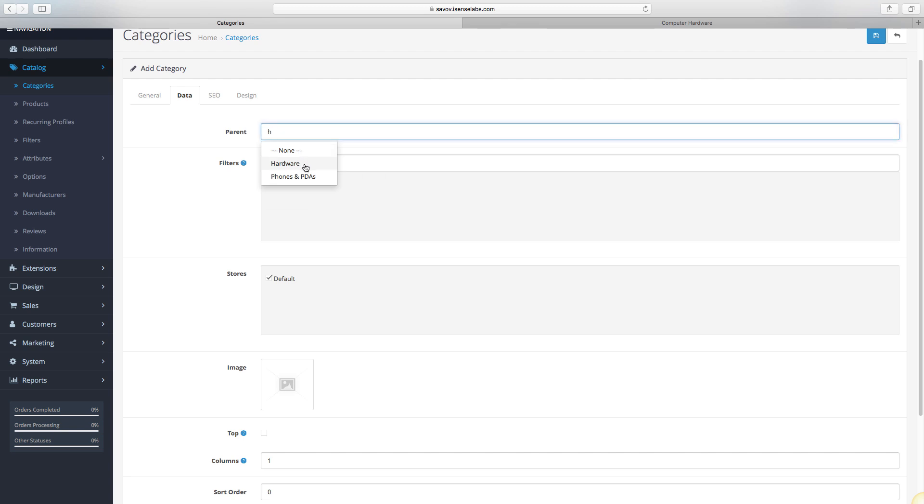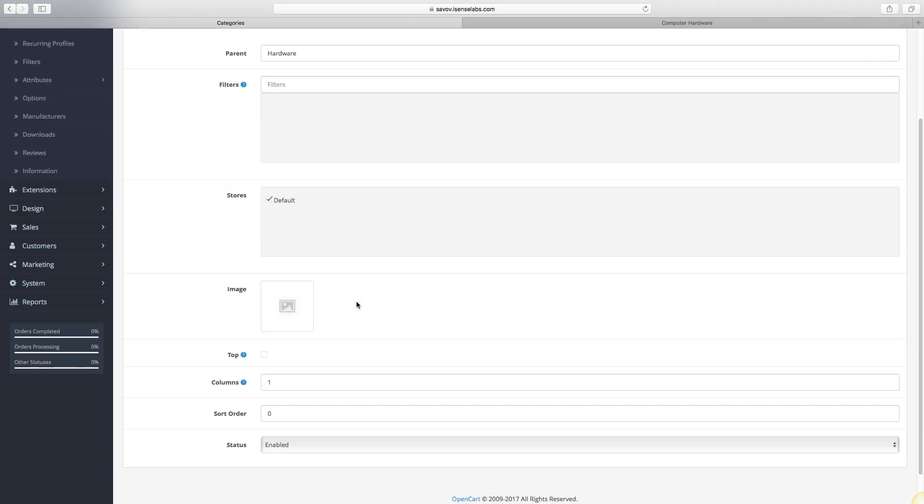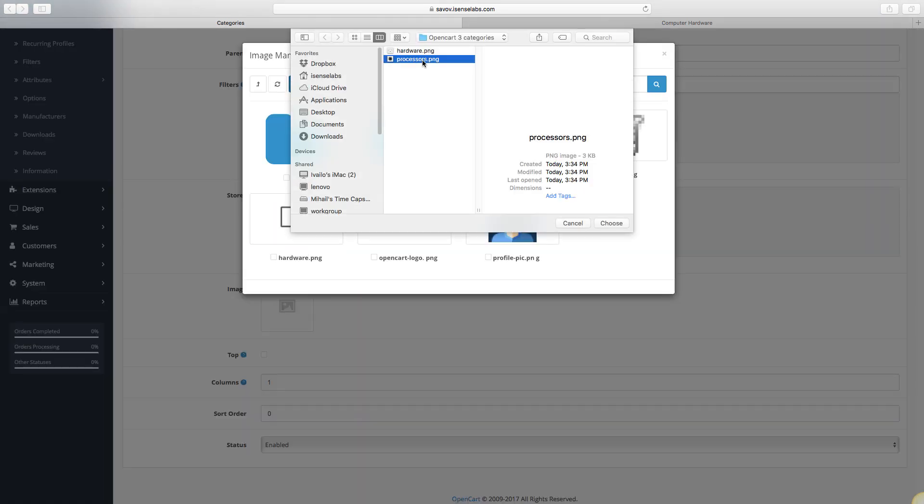As you remember, the parent field is the one that determines the type of category you're creating. Since we're creating a subcategory for the one we added earlier, we will enter Hardware in the parent field. This means that our new category for Processors is now a subcategory for the main Hardware category.